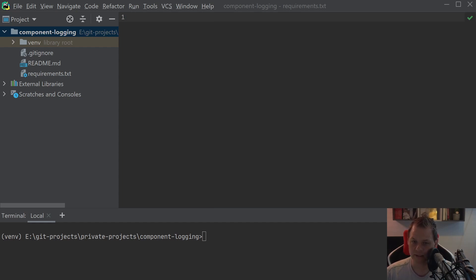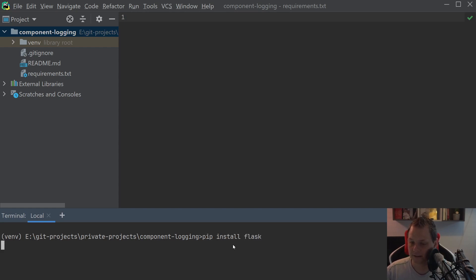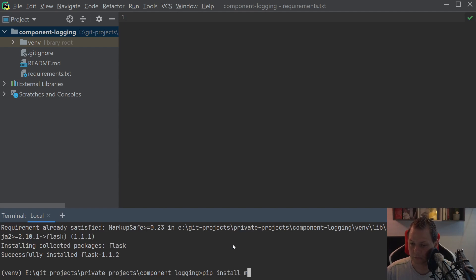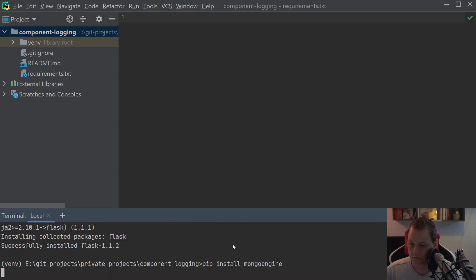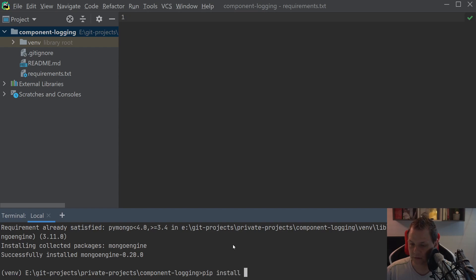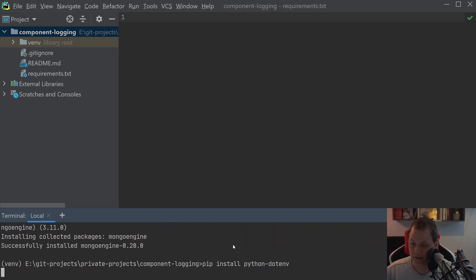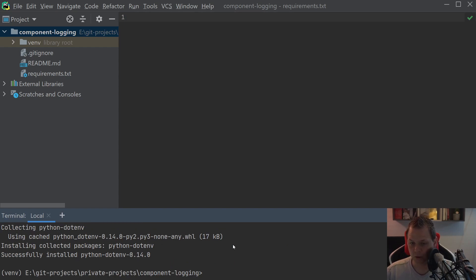Thank you and let's go ahead and start with this project. The first thing we're going to do is pip install Flask, MongoEngine, and python-dotenv. I know we can install everything in one liner but when I'm showing this I really love to show exactly what I'm doing so you understand what's happening, rather than just one line that installs 1000 packages.